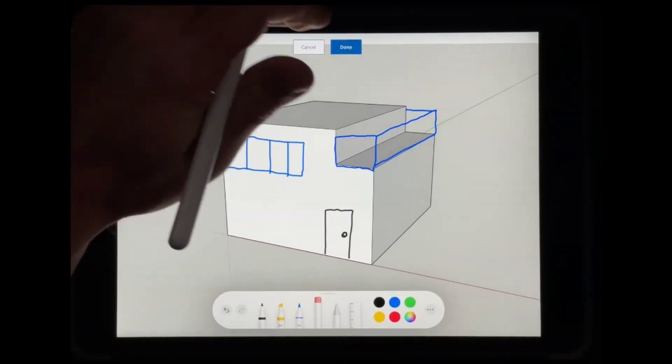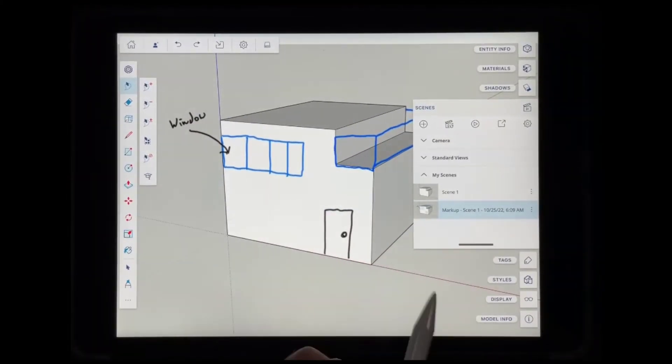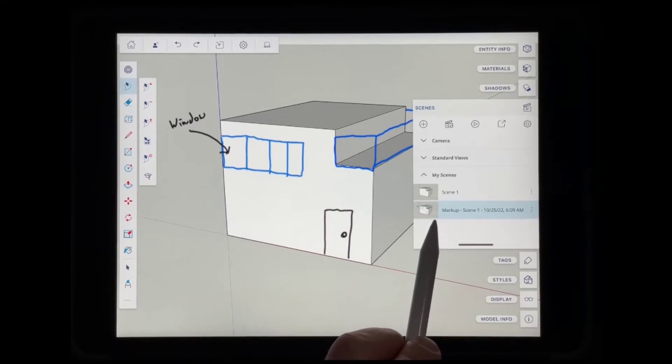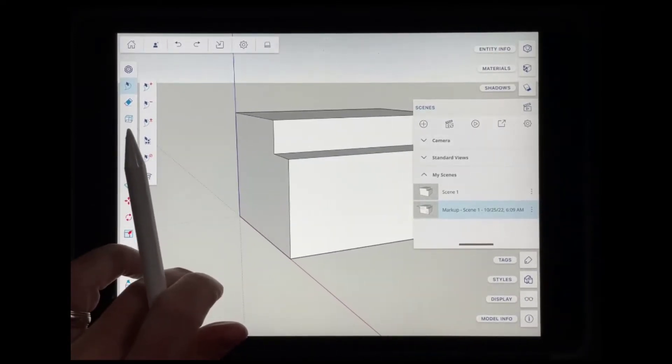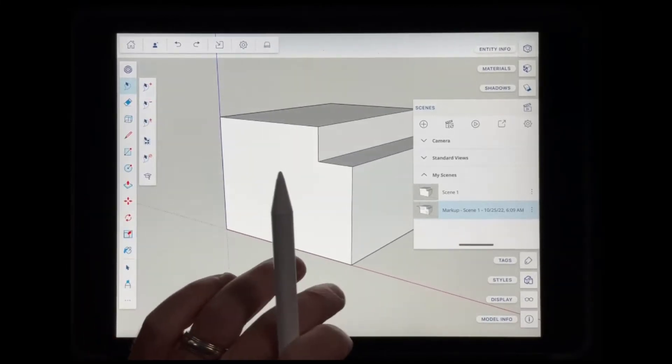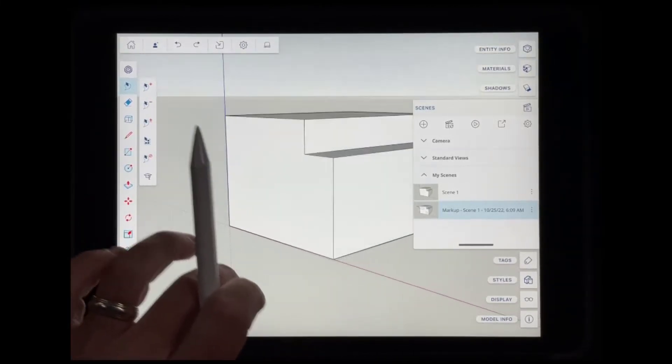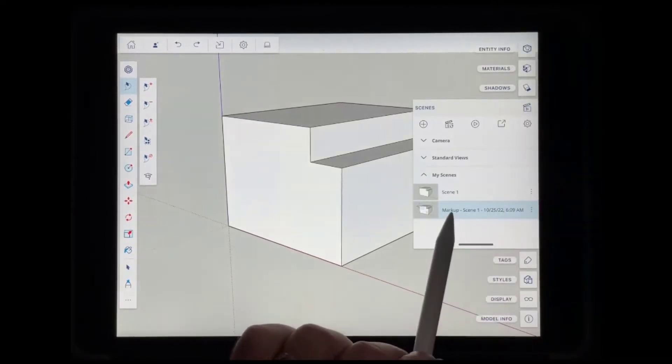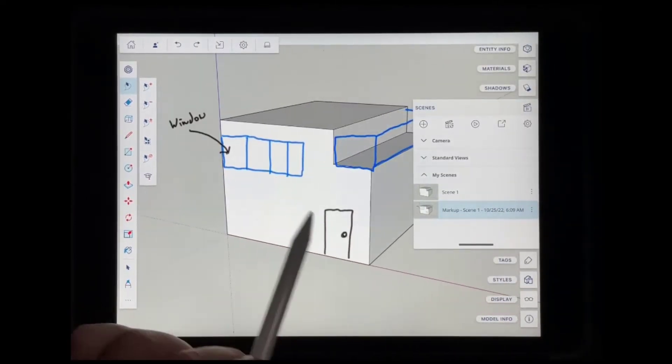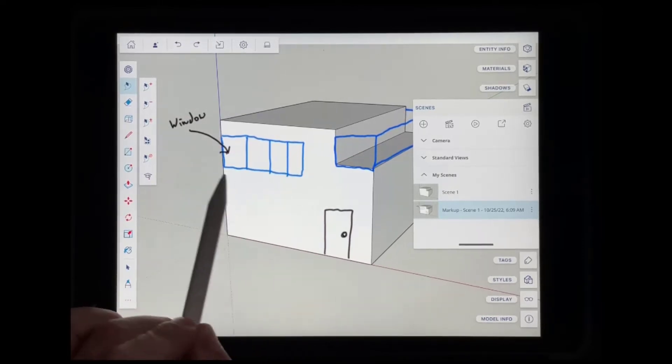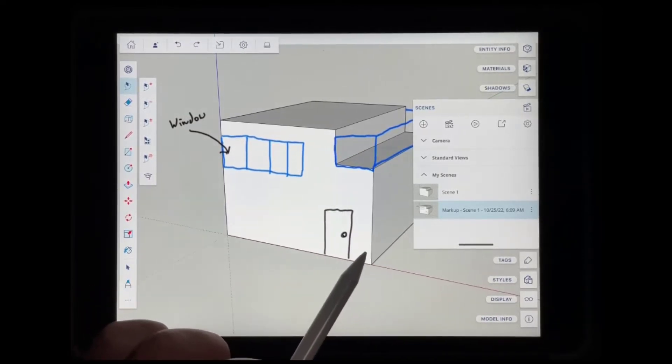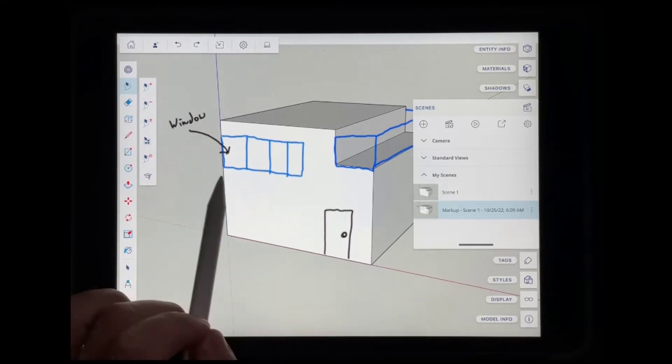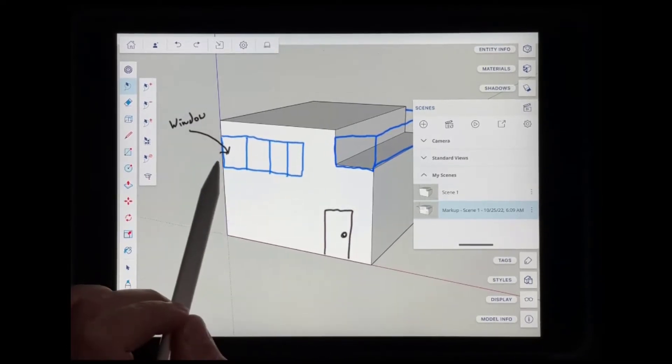But once you're done, you can click on the done button. Notice what this does is this generates a scene right here that goes away if you orbit away from it. I'm orbiting around and I can't really see this until I go into my scenes over here on the right hand side. I click on this button and notice how when I do that, it's going to bring our view back to the camera that we saved right here, and then it's going to overlay our markups on top of this.